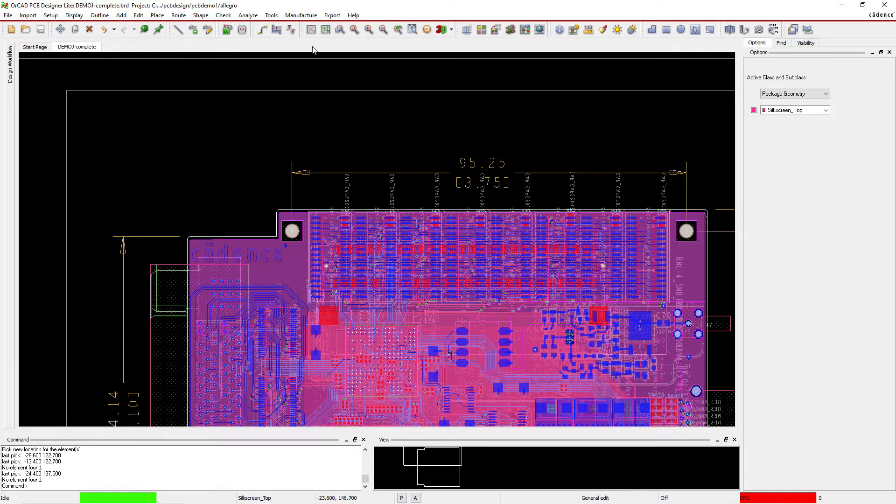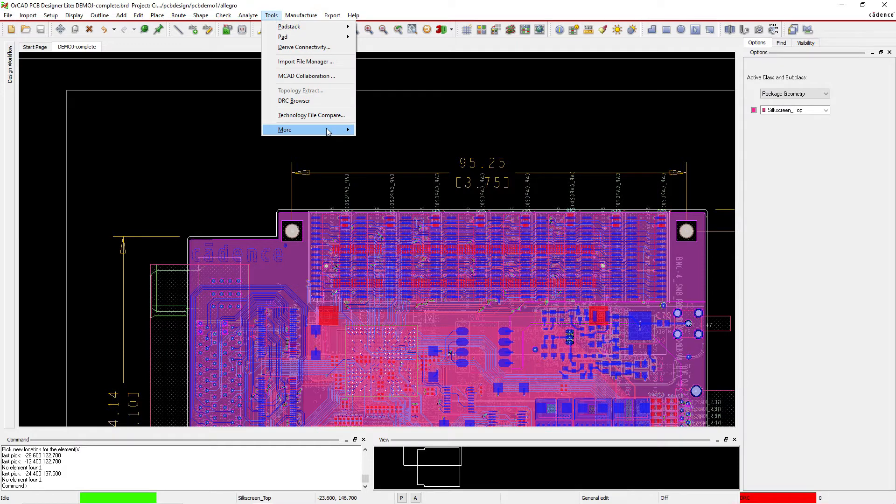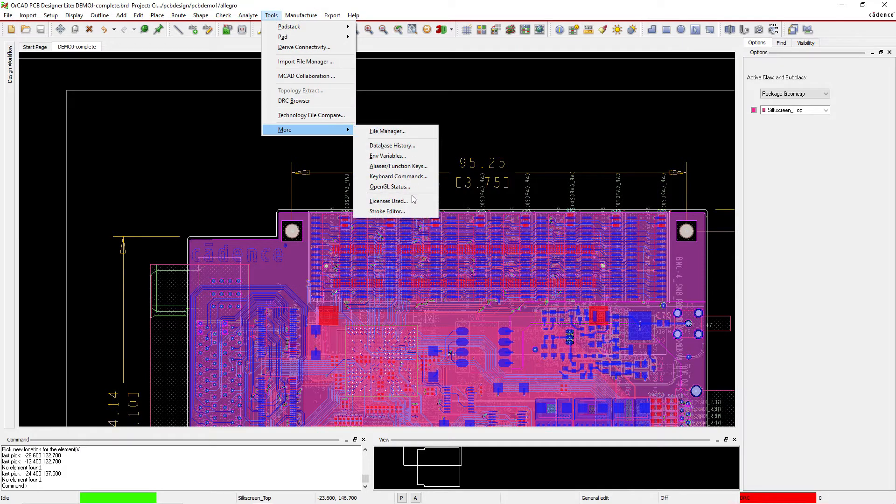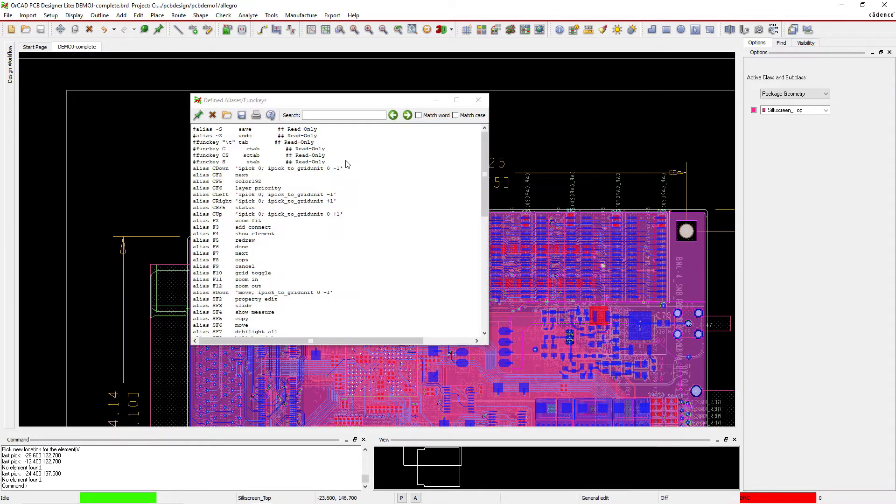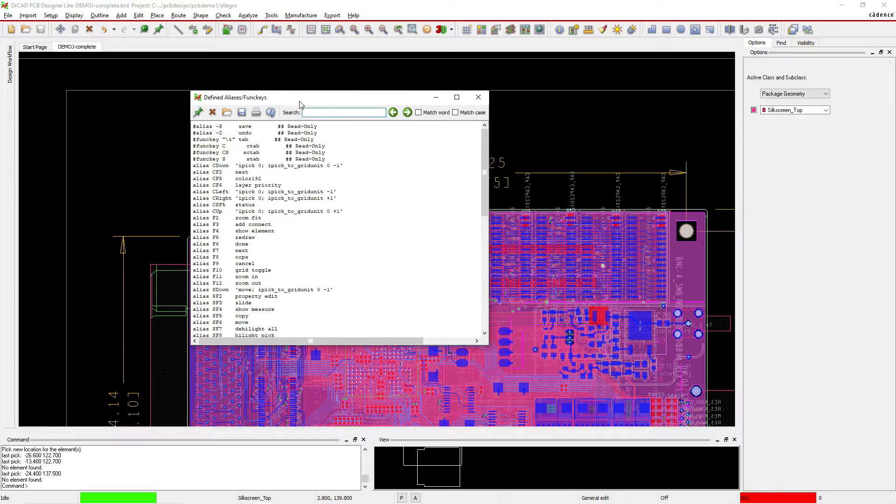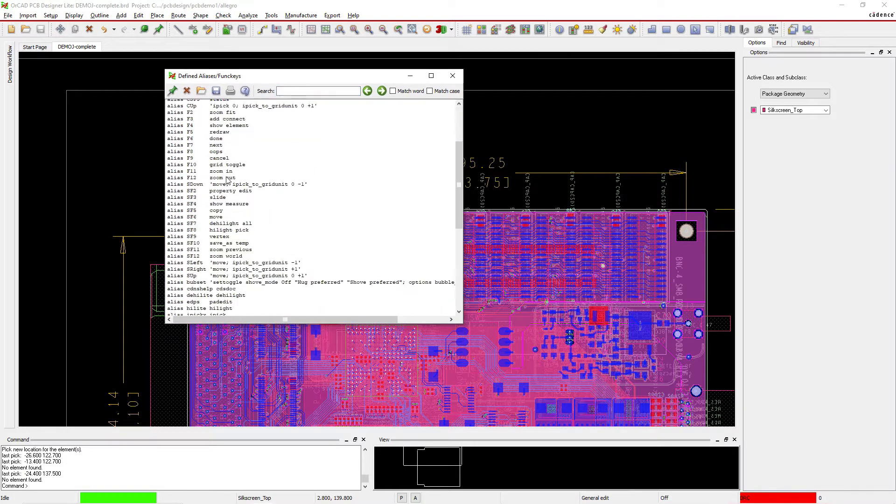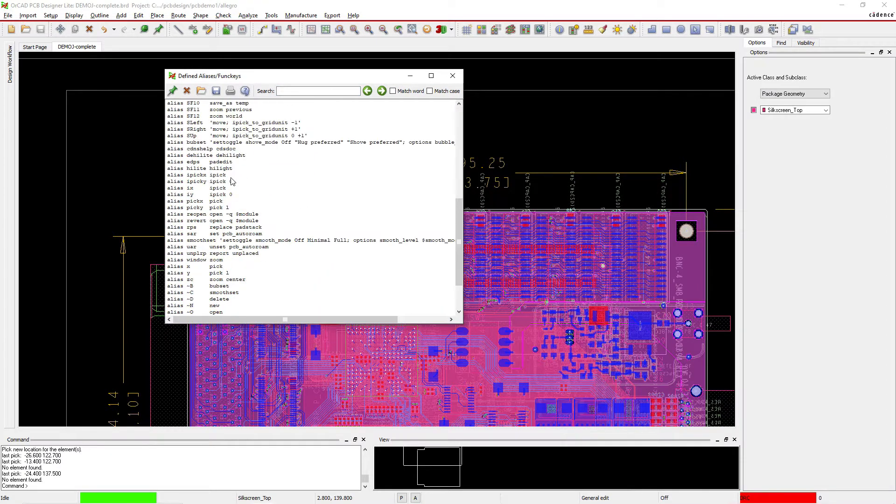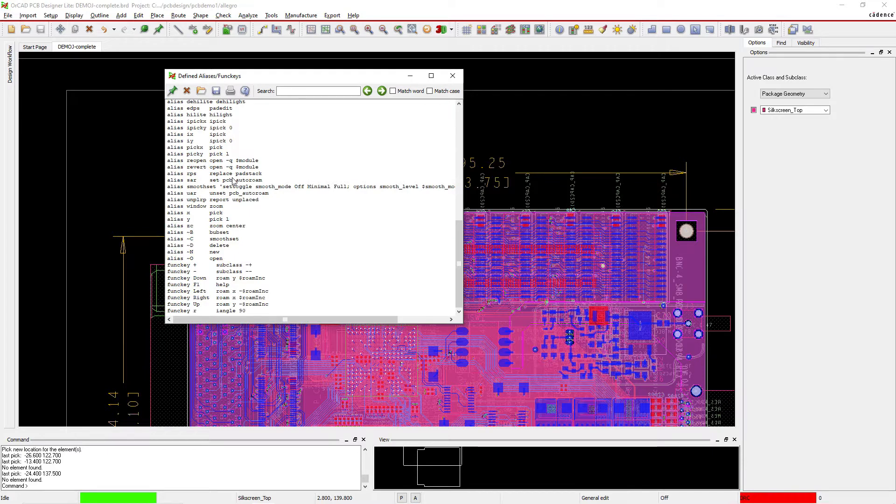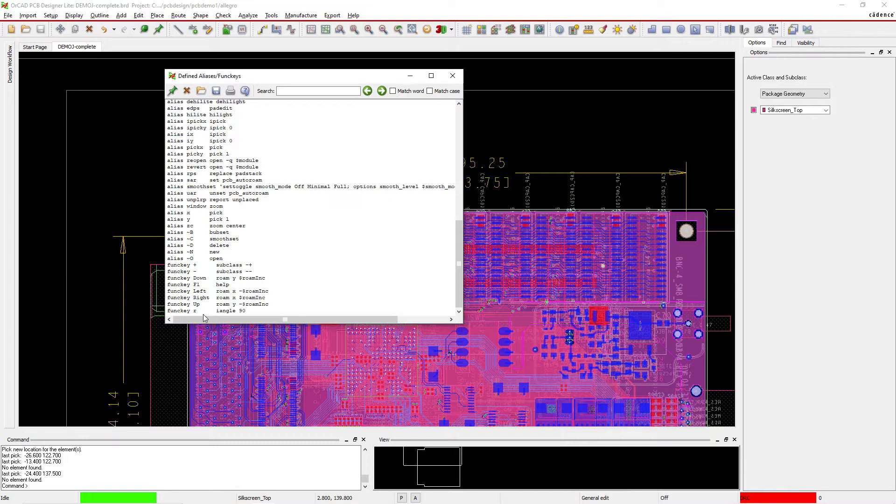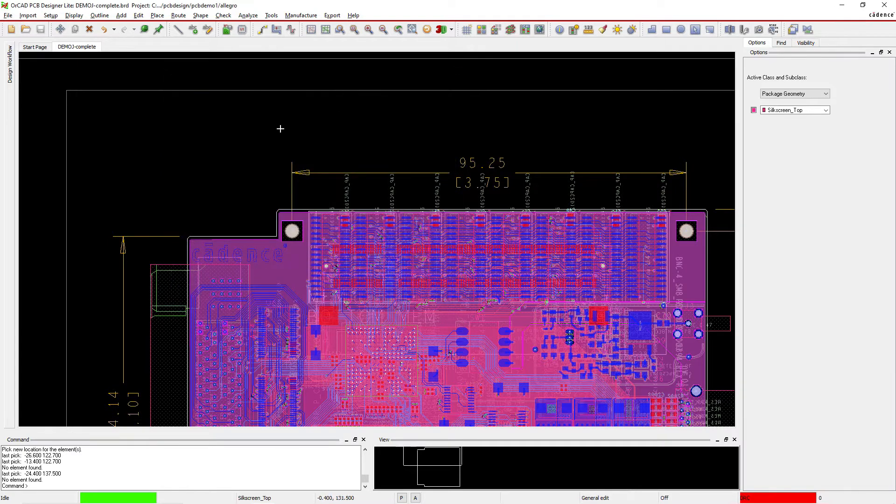What you can do is go to your Tools mode and look at Alias/Function Keys. And this shows you a list of all the aliases or function keys or hotkeys really that allow you to perform various commands. See here I have my function key for I Angle to rotate by 90 degrees set to R. So let me show you how that looks.